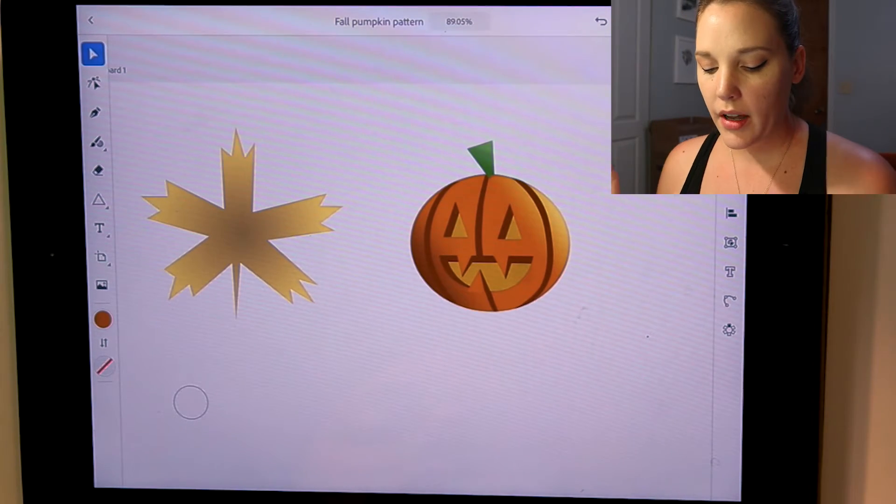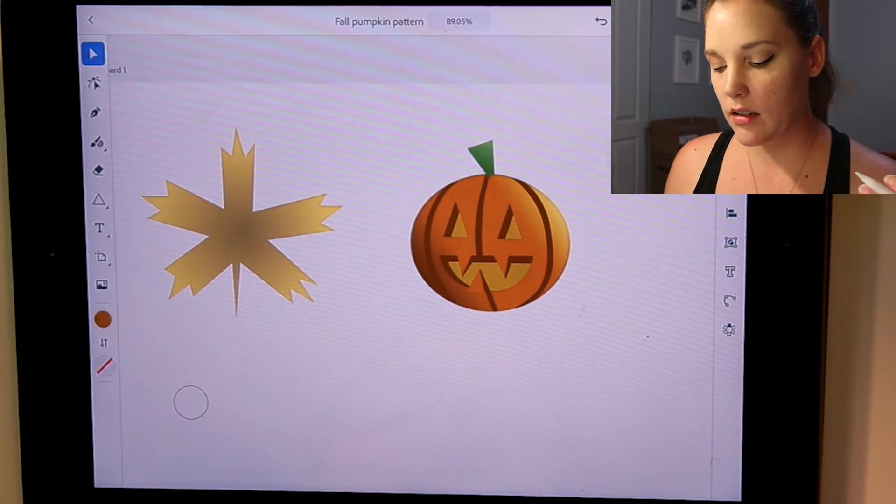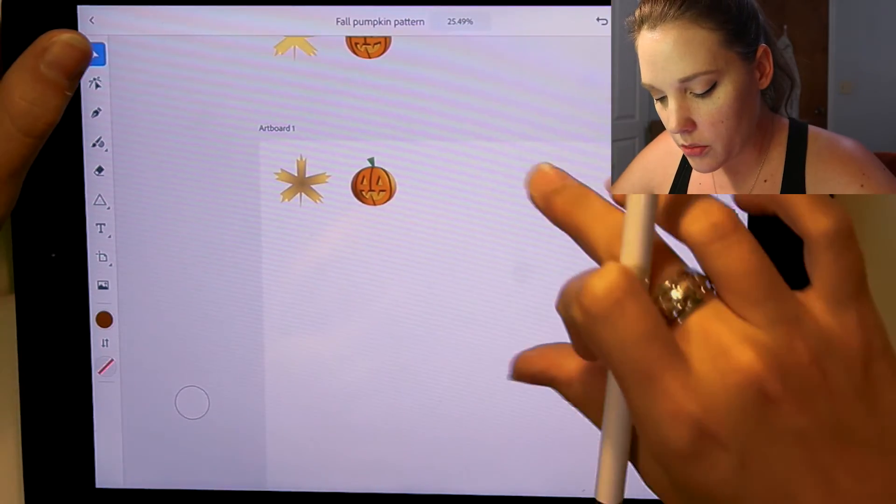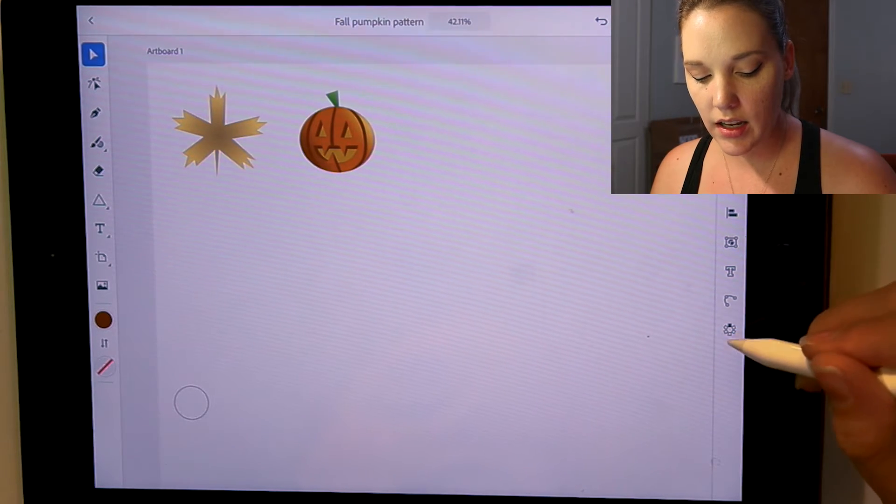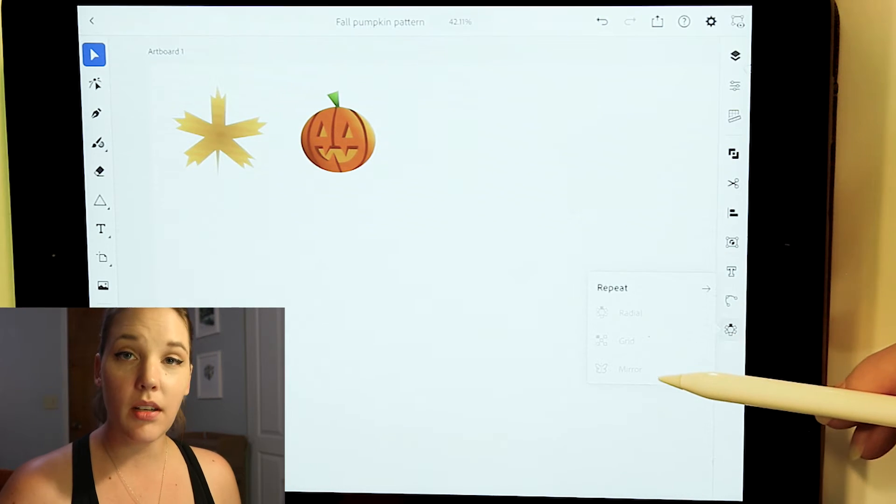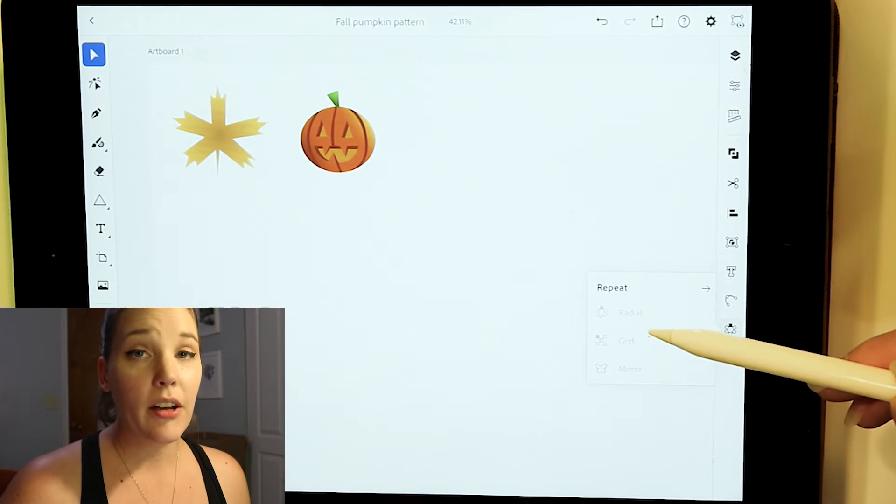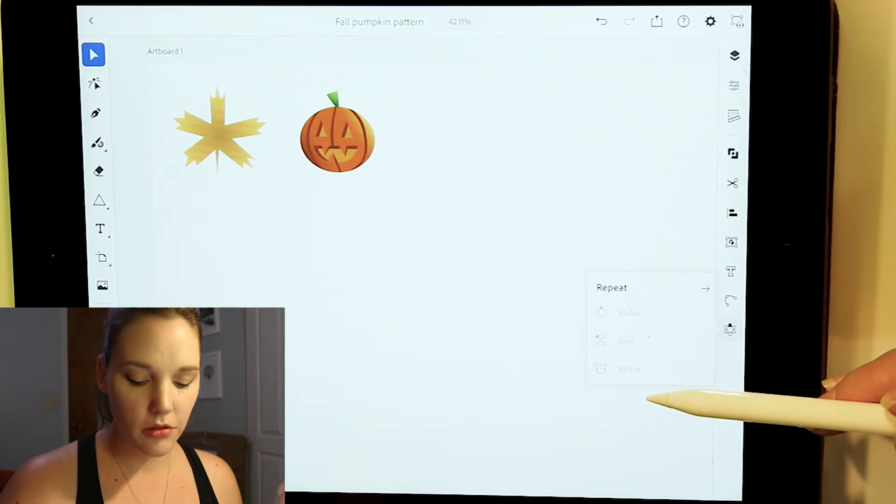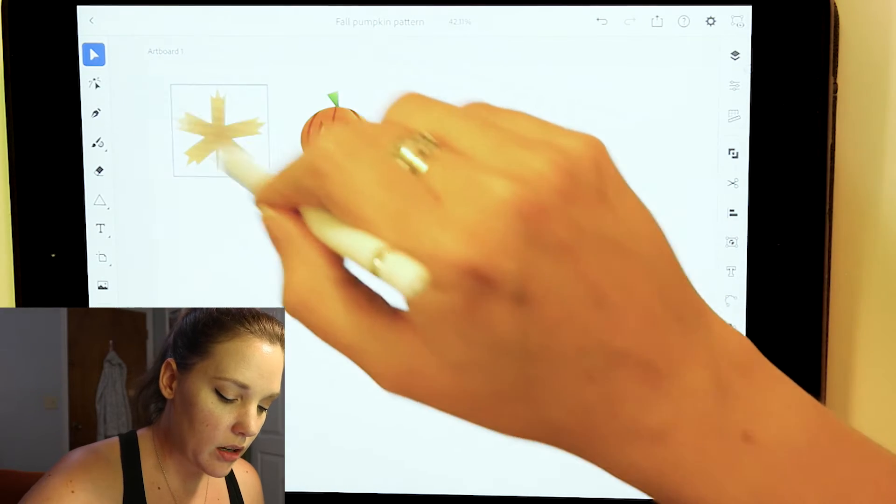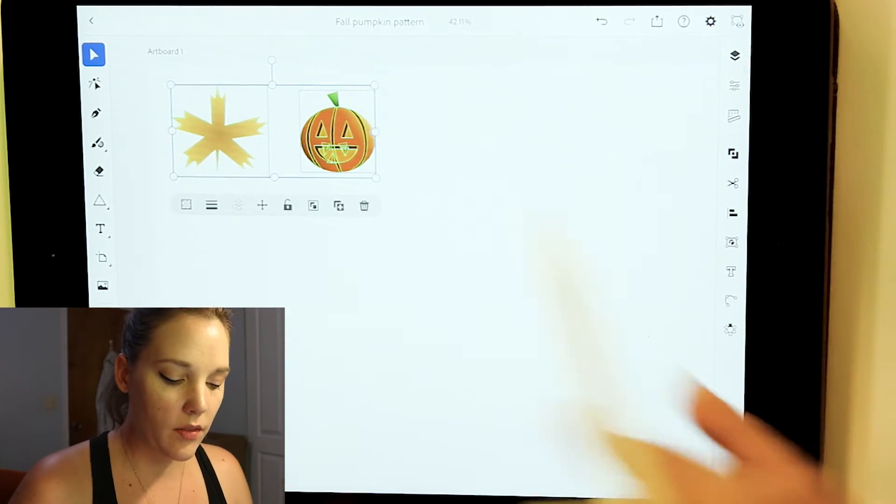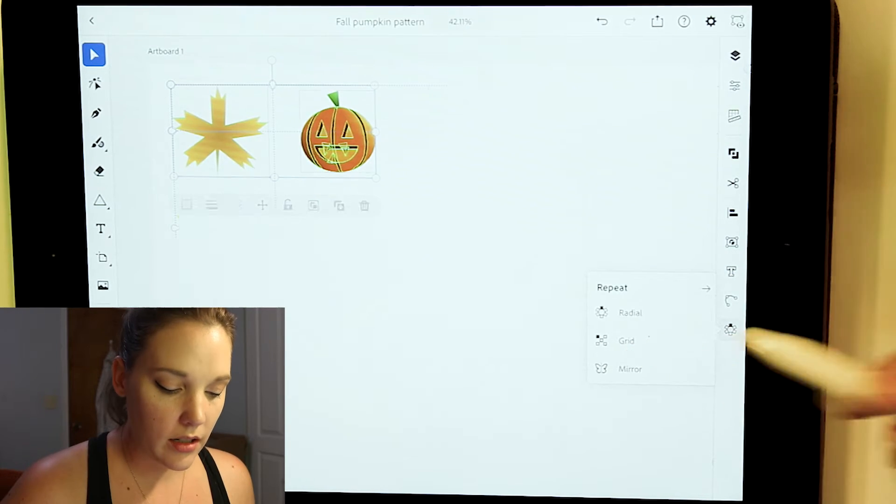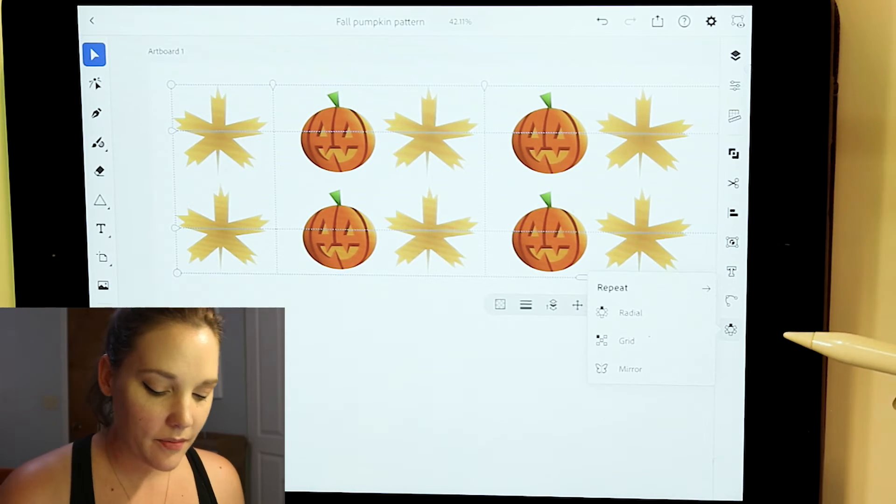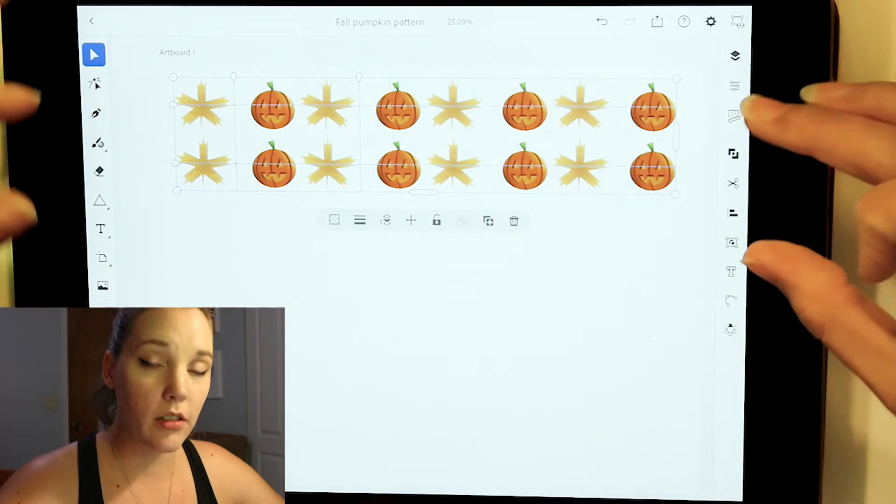We just went through how to fix points, move points, apply gradients, and apply radial gradients. Now that we have our two objects, you see over here in the right toolbar, how there is a repeat icon. And then there are three different types of repeating elements you can do. There is radial, which is brand new. There's grid, we all know grid, and then there's mirror. Select both of these objects by clicking outside the artboard and dragging until you have them both selected. Click on that repeat icon. And we're going to do a grid repeat. I'll do a radial one in just a second. Okay, so here is our grid.